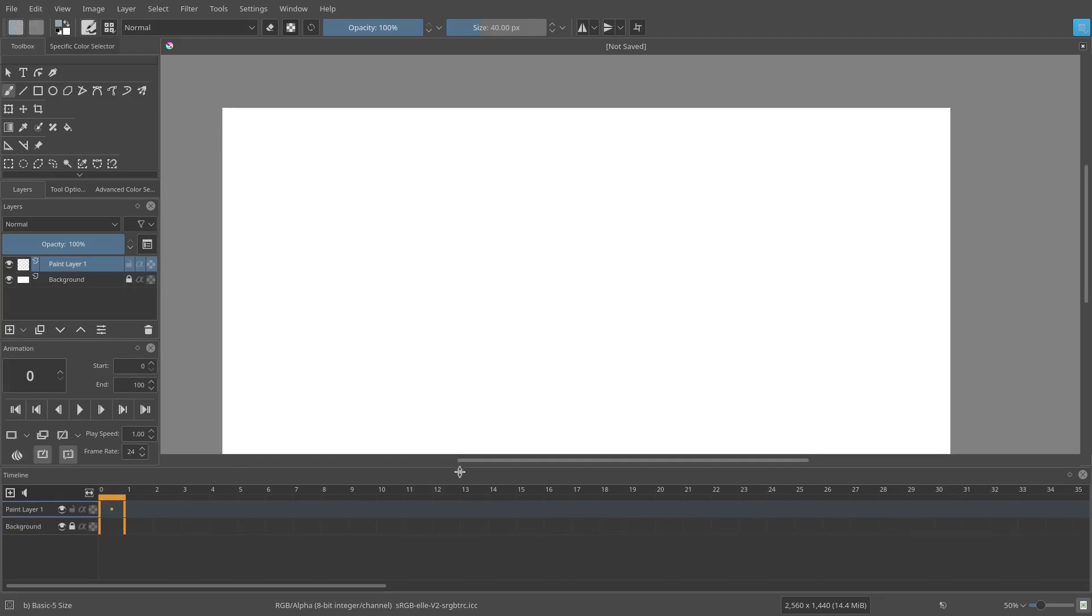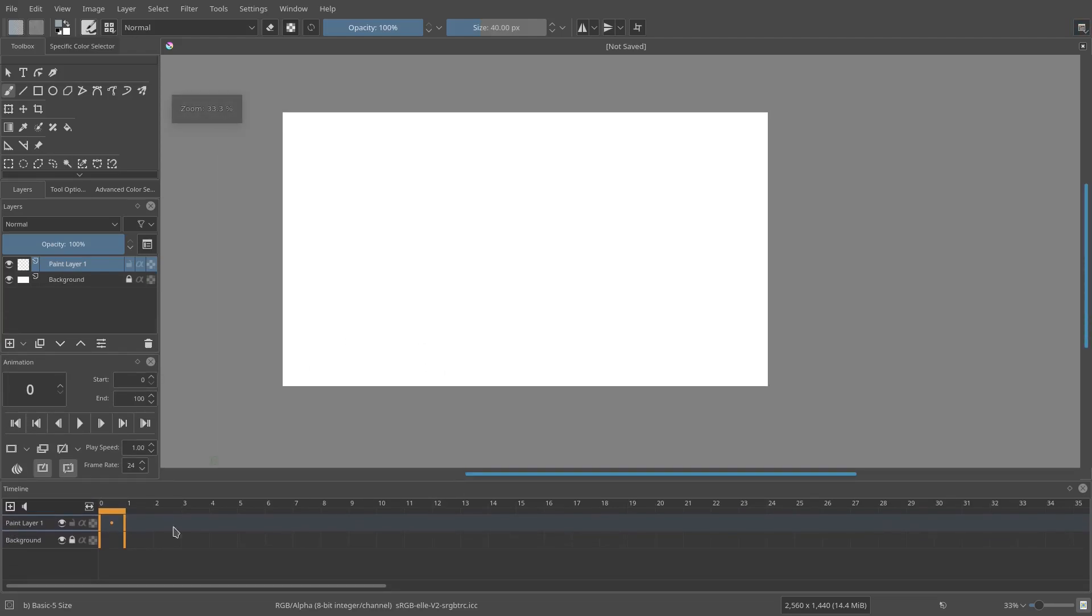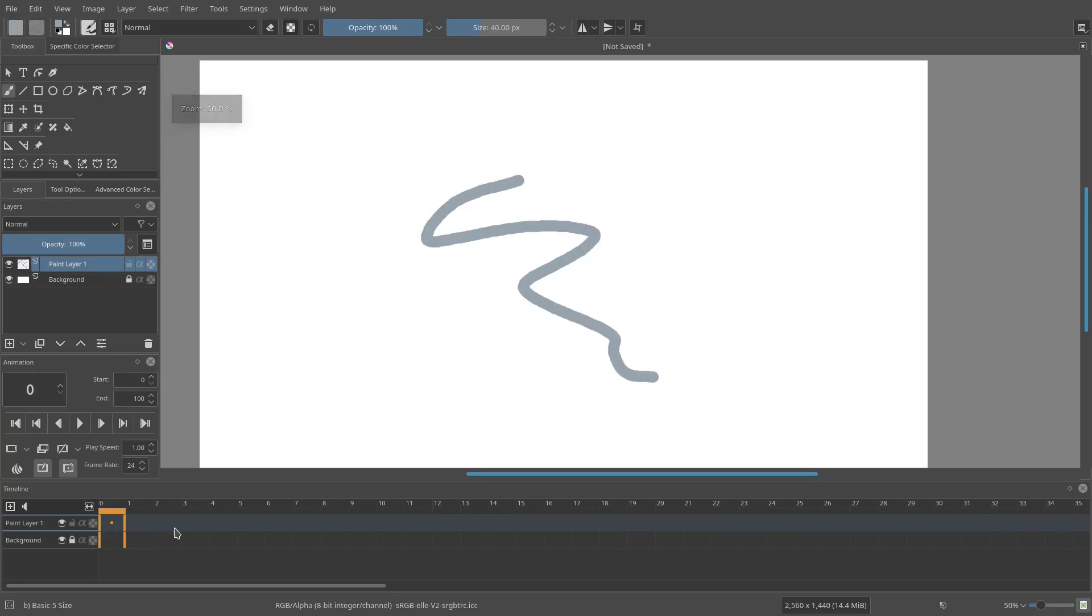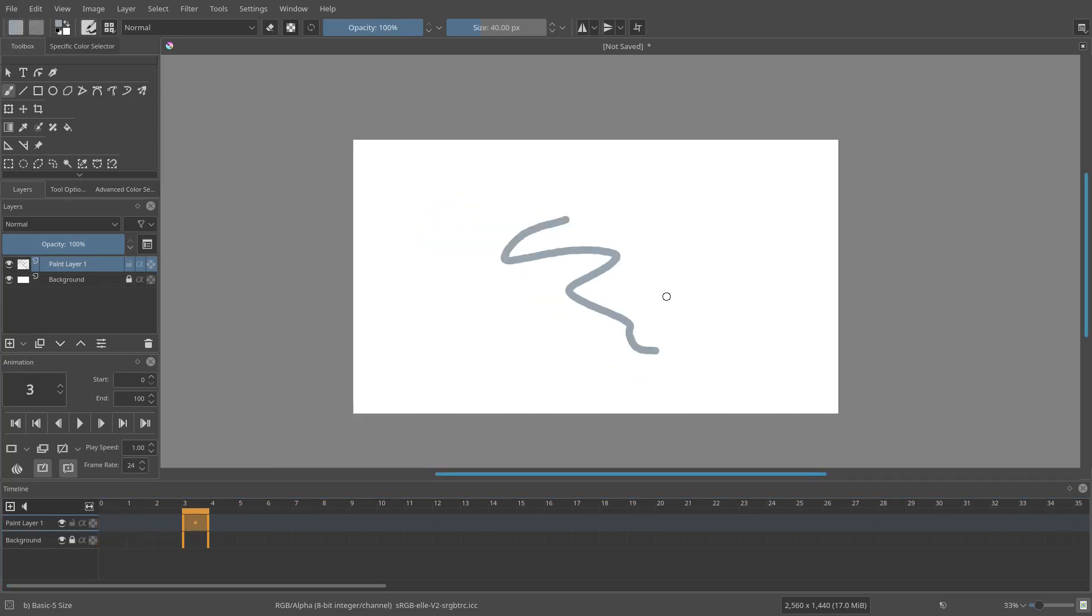As you can see, I click animation and go down here. We have a timeline, we have the animation buttons, which is really nice, and we can animate and do keyframes. That's really cool.